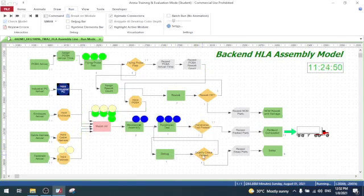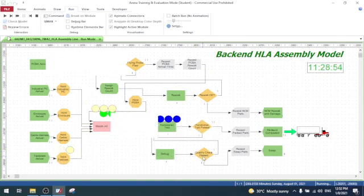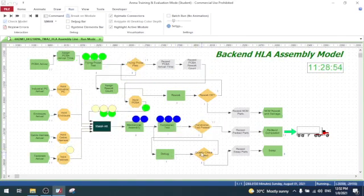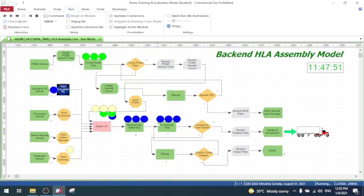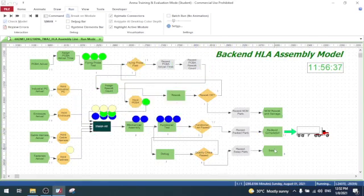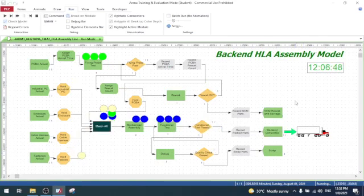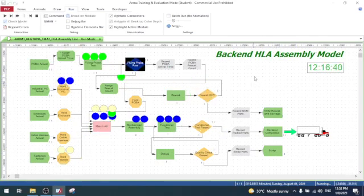There is a quality check to ensure the debug is done correctly. If OK, it routes back to test. If not OK, it routes to the scrap disposed module. The simulation runs one repetition for 24 hours.